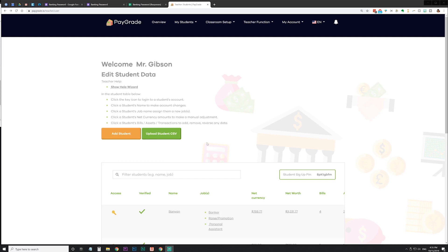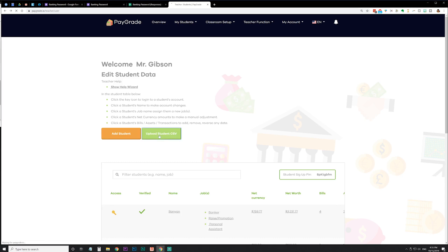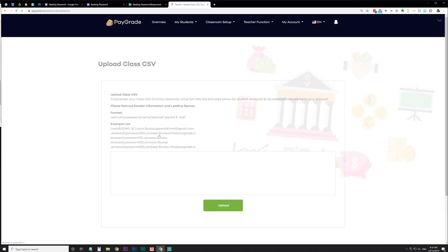The first thing you're probably going to do is add your students onto PayGrade. What I like to do, so I don't have to add them individually, is do a bulk add with the upload student CSV option. CSV is a comma separated value list — real easy to create one of those so you don't have to just type it out right here.